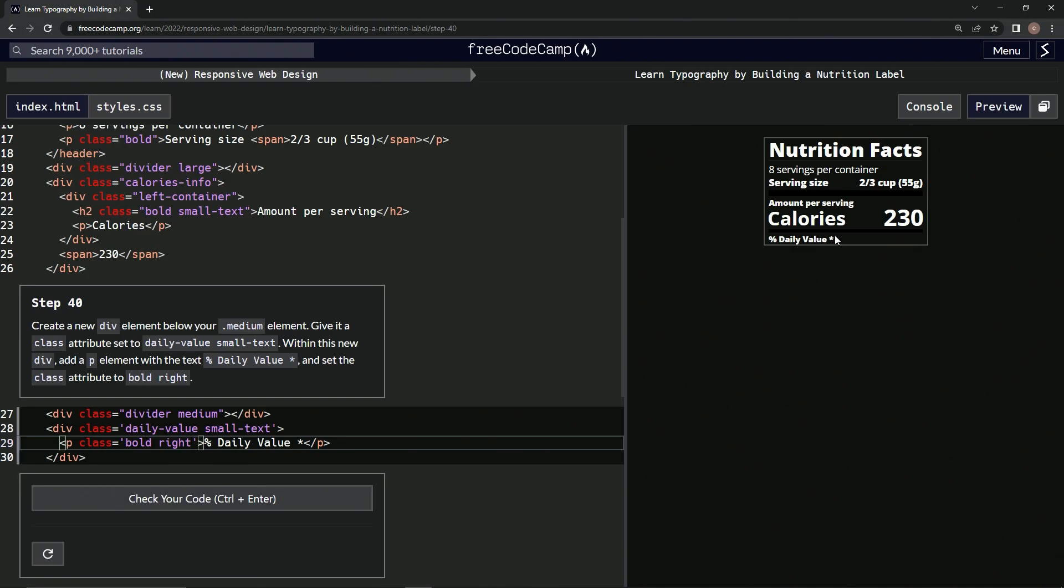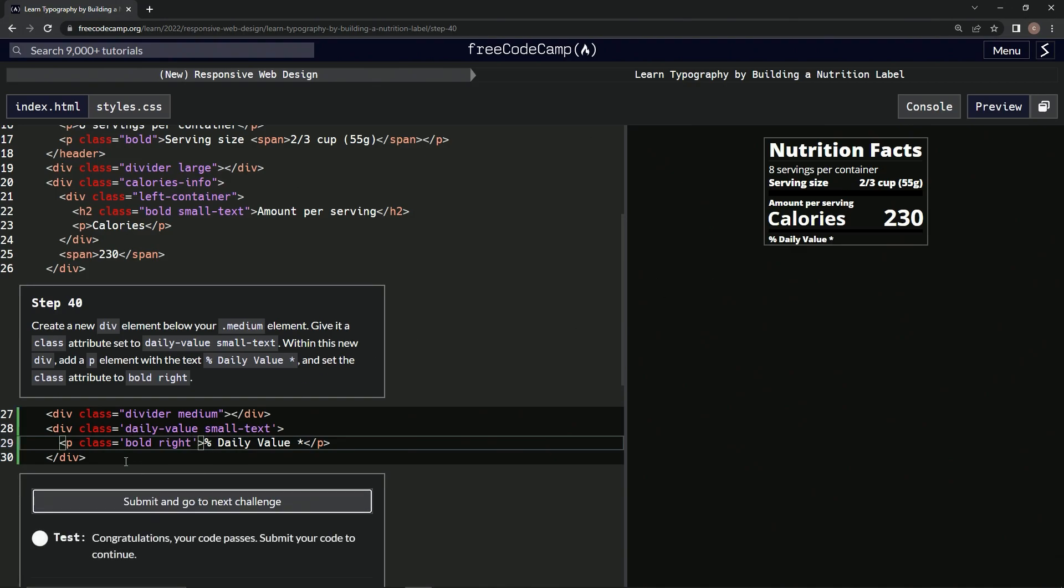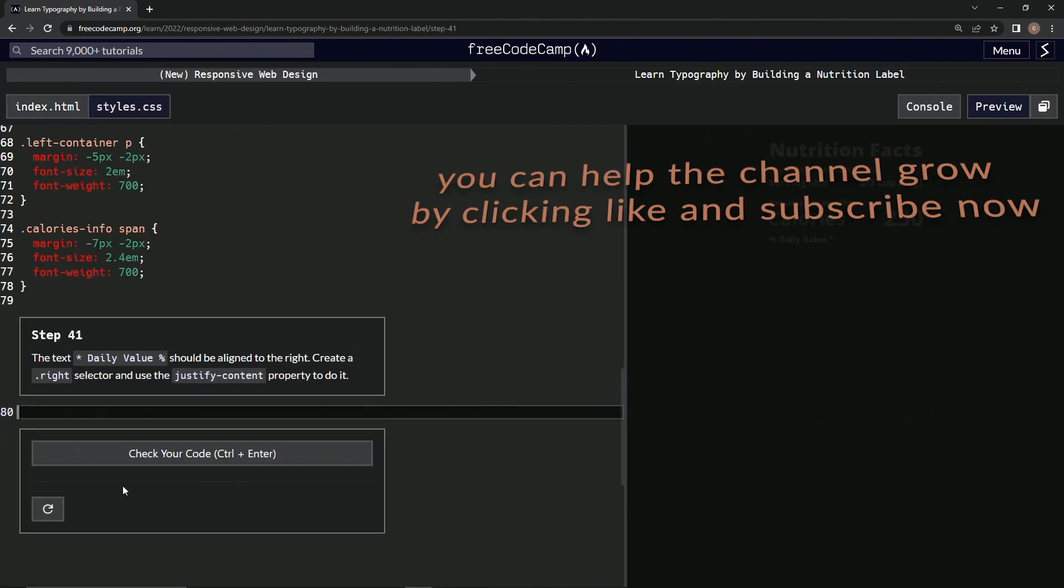Alright, and that should do it. Here it is right there. Let's check it, looks good, and submit it. Alright, now we're on to step 41, and we'll see you next time.